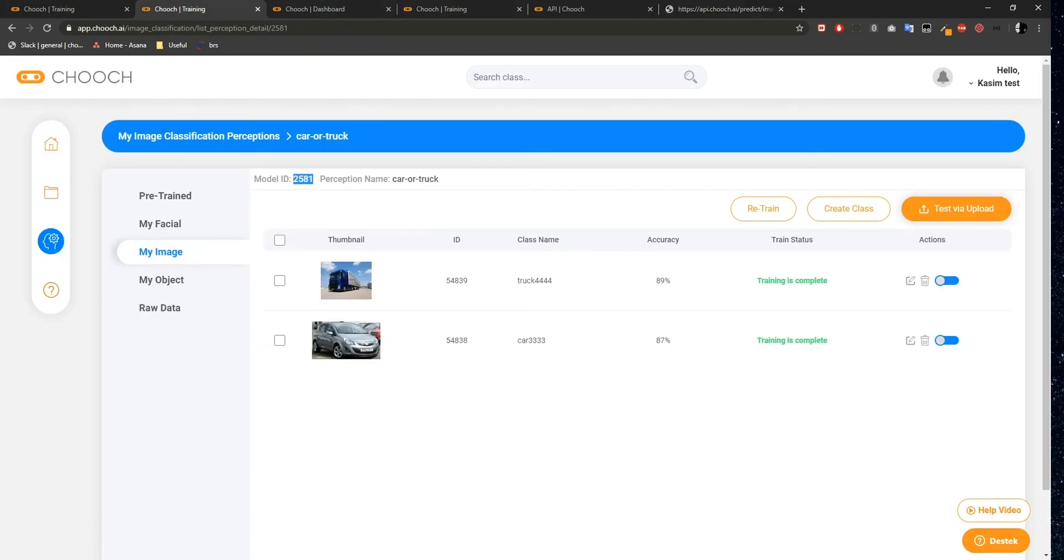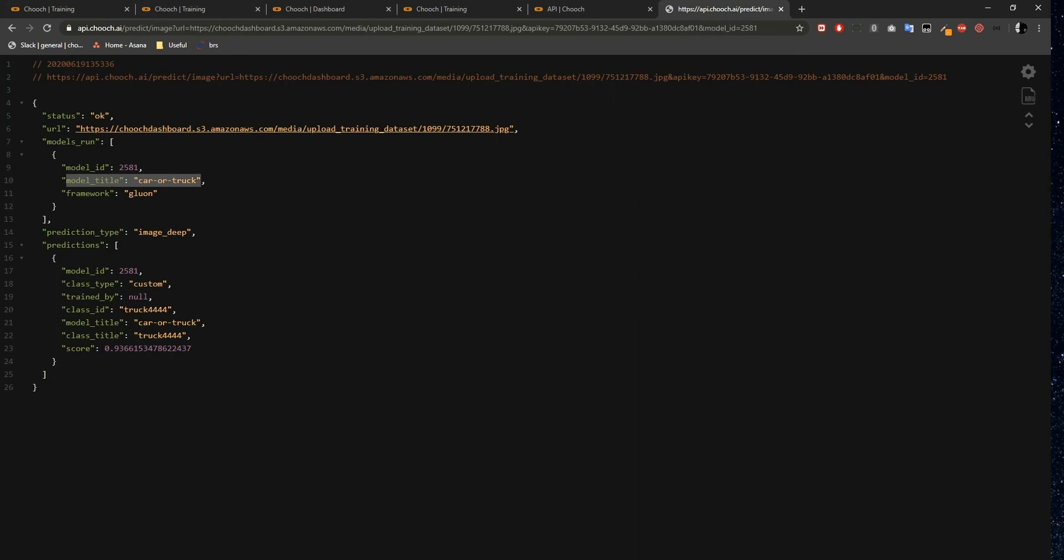The perception name, which is car-or-truck, is represented here by the Model Title field. The prediction results can be found under Predictions. We have a Model ID again. We also have Class ID here.